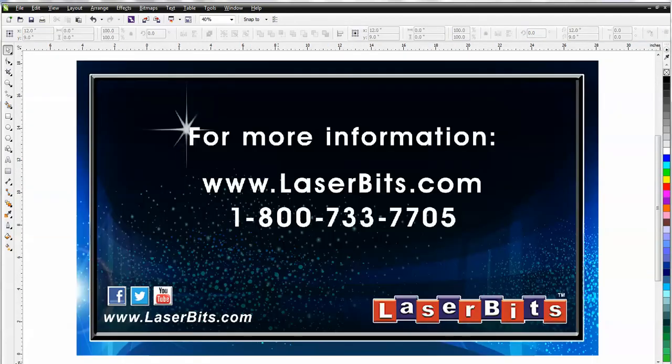For more information, you can come to our website, or you can give us a call. Thank you very much for watching.